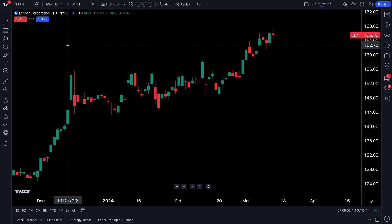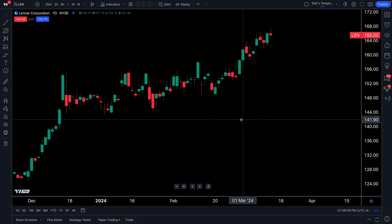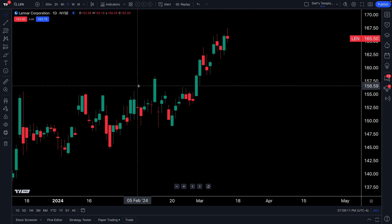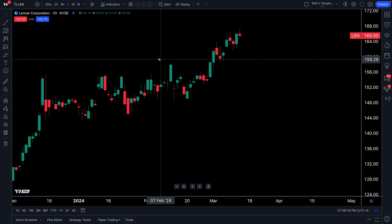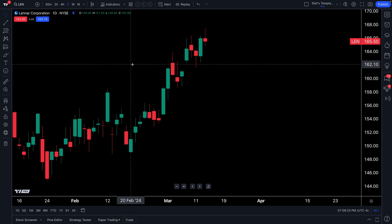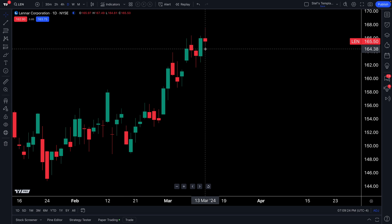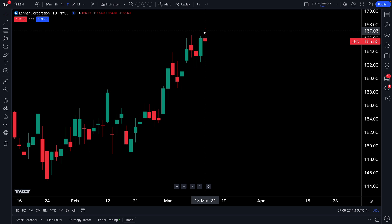The first thing we're going to observe here is that we are looking at a chart of symbol LEN, and that's because they just reported earnings so we can watch some after-hours trading right now. You'll see we are on a daily chart. When you're on a daily chart, you won't be able to see these special hours because it's not a time interval that's going to allow for that to fit in. After all, a daily chart starts at the open and ends at the close.